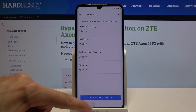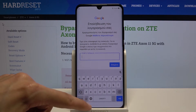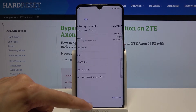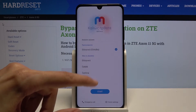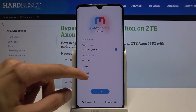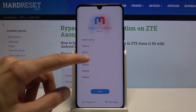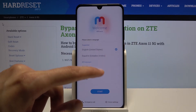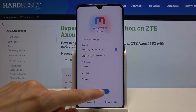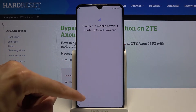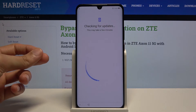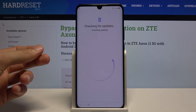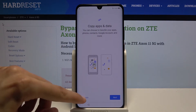Let's back out again to the first page. From here, let's change it back to English and get back to the Google verification page.